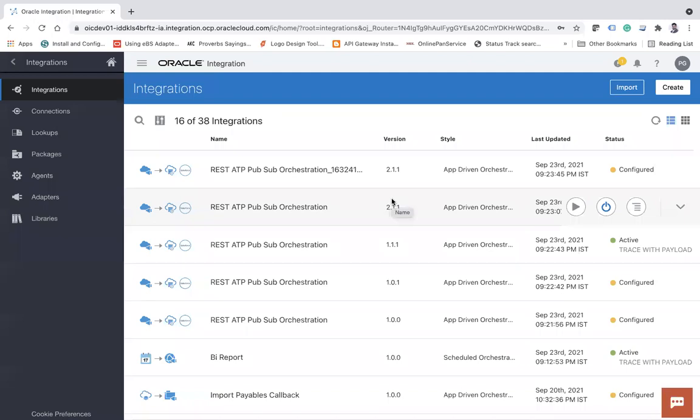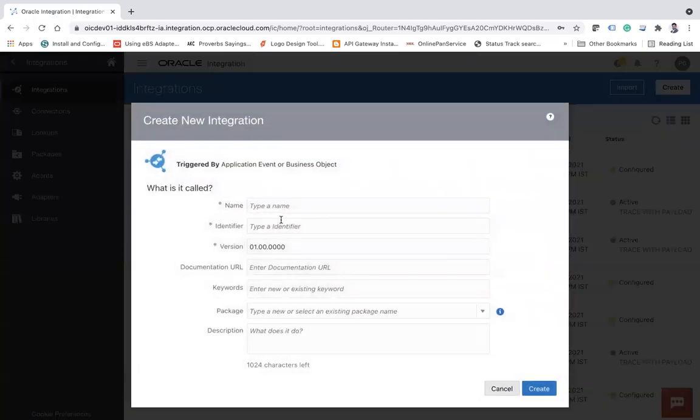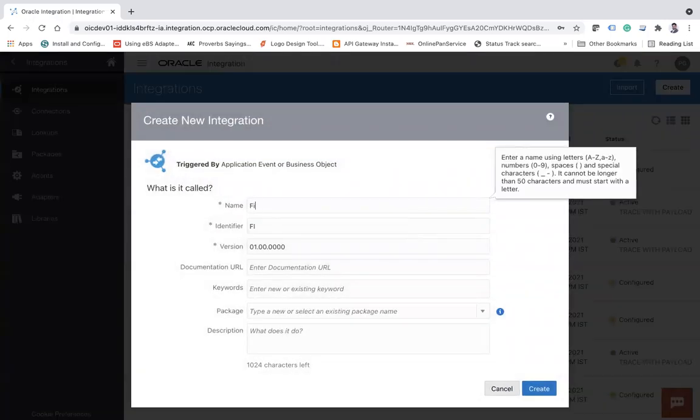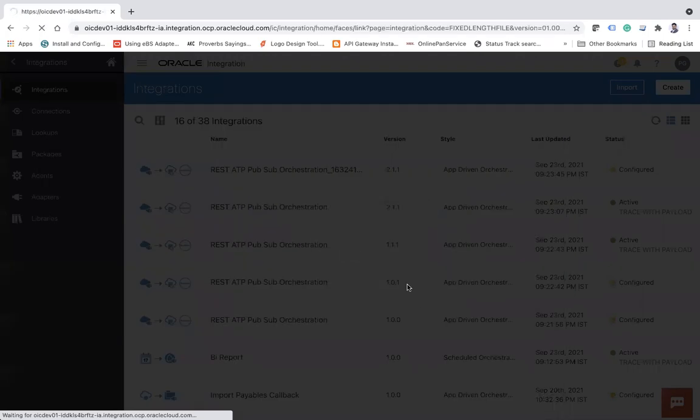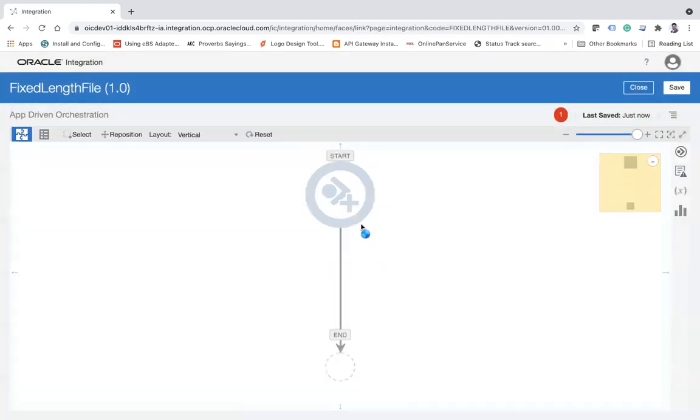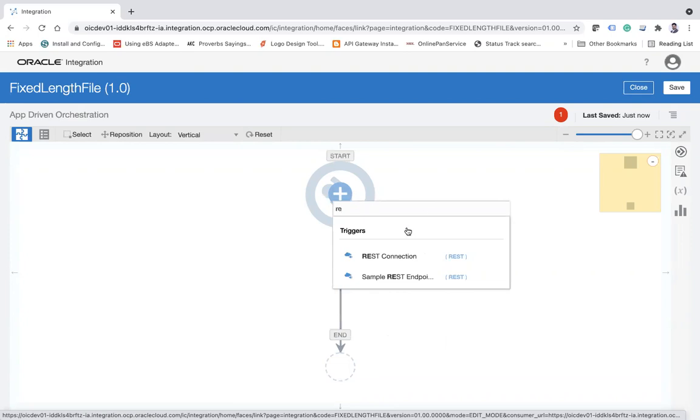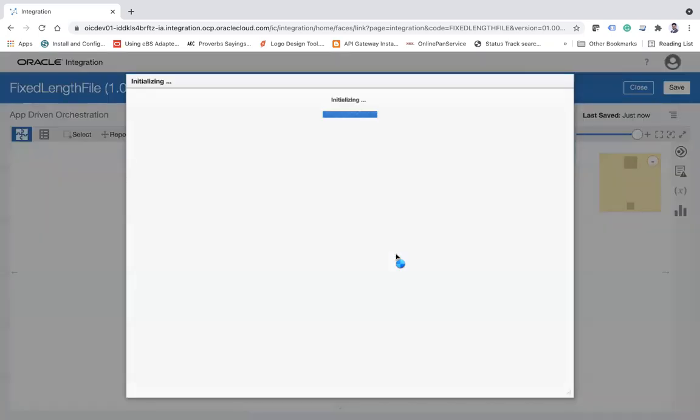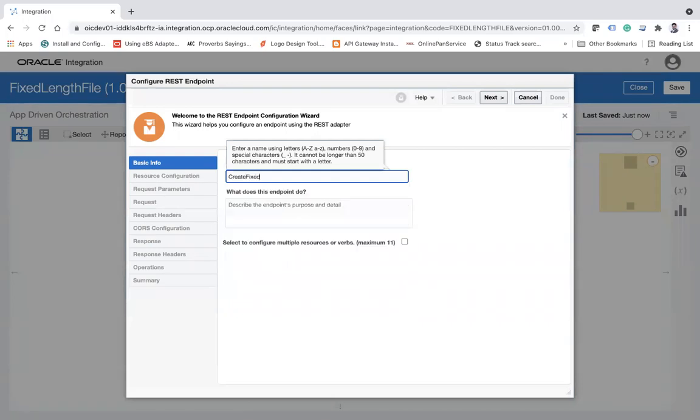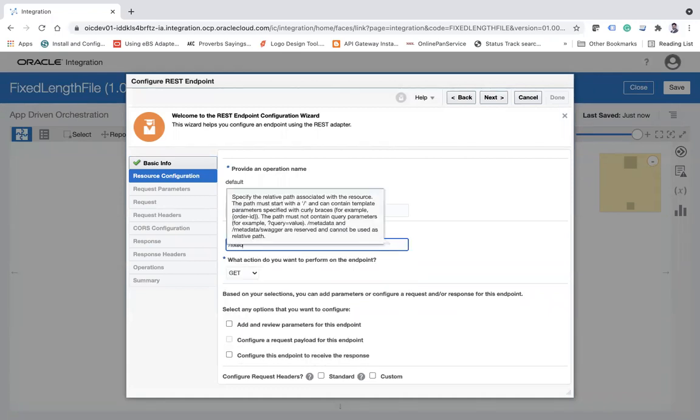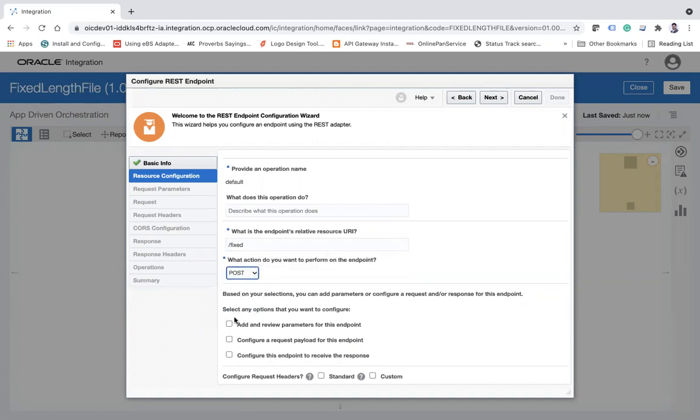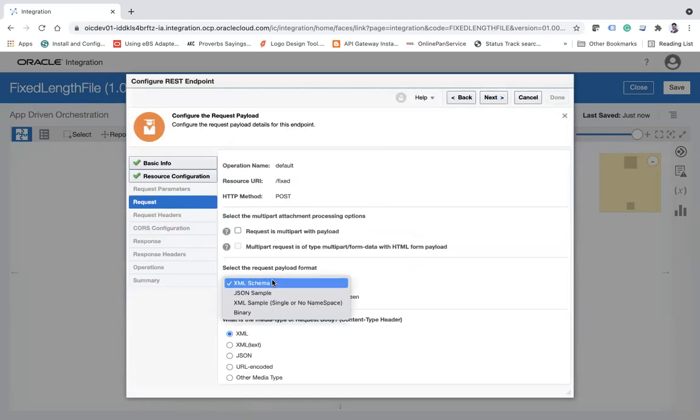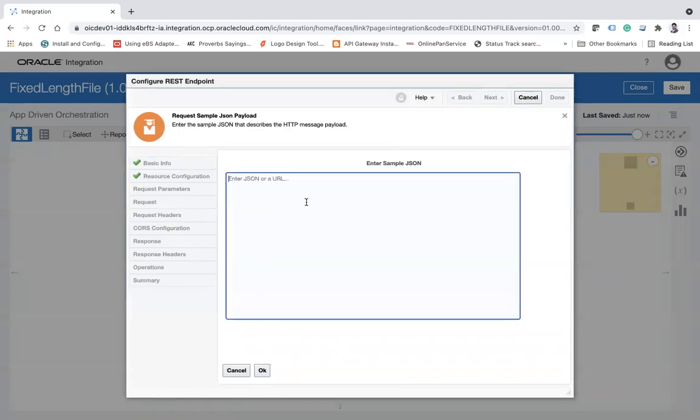So let's get started and let me share my Oracle Integration screen here. Now what I'm going to do: I am going to create an integration based on the app-driven pattern and I will say FixedFile. Click on it. Now I already have the adapter like my trigger adapter, the REST adapter, and then I am going to create fixed file. Click next, and then here I'll say Fixed - you can take anything depending on your choice. I'll take it as POST. I'll configure a request payload and then we'll get a response back also.